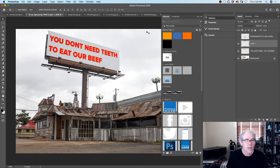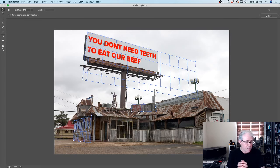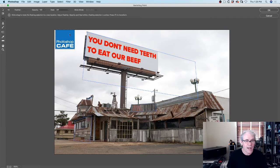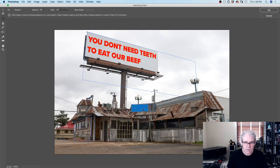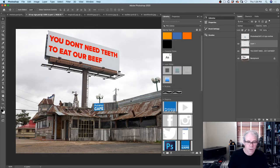Here's where this gets good - if I go back into Vanishing Point under Filter, look what happens: it remembers our grids. So we don't have to recreate these each time. That means if we want to work with multiple objects in here, we can do that. Ctrl V to paste it and I can drag it - look, it snaps to that plane. So let's put it in here. It's obviously really big so let's go to free transform, scale it down a little bit, bring it up. And look at that - Photoshop Cafe. So now Photoshop Cafe is open for business, and you don't need teeth to eat our beef.